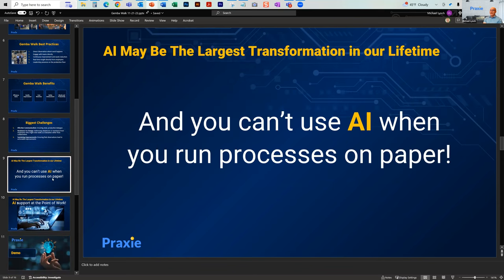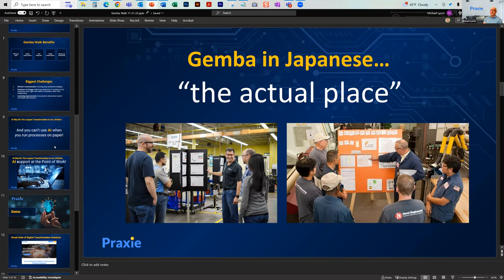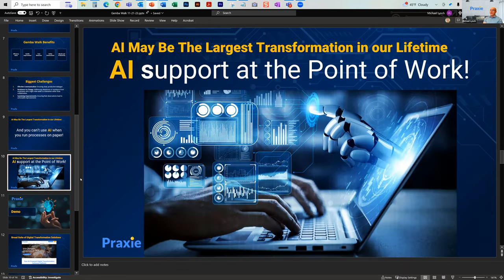So how does AI work into this? You can't use AI when you run these processes on paper — there's no AI because it's not digital. The first thing to do is digitally transform these basic processes so you can run AI. It may be the largest transformation in our lifetime, but you can't do it unless you're digital. You really want AI to support the user at the point of work, whether a machine goes down or whether you're doing a Gemba walk or 5S.